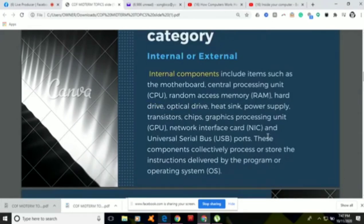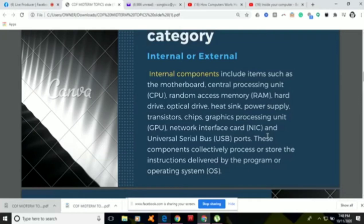Internal components include items such as the motherboard, central processing unit or CPU, random access memory or RAM, the hard drive, the optical drive, the heat sink, the power supply, transistors, network interface card or NIC, and universal serial bus or USB ports. These components collectively process or store the instructions delivered by the operating system.